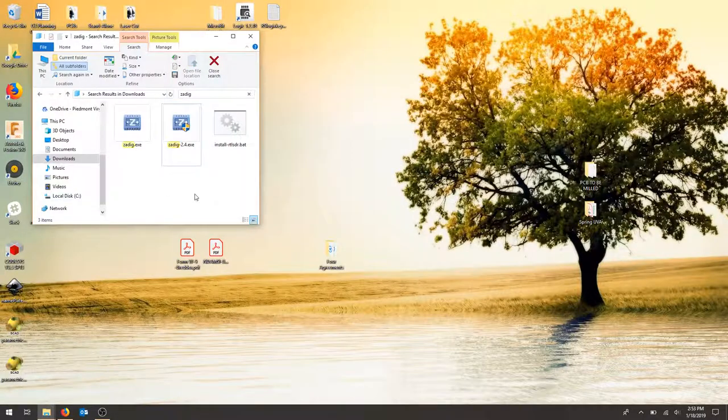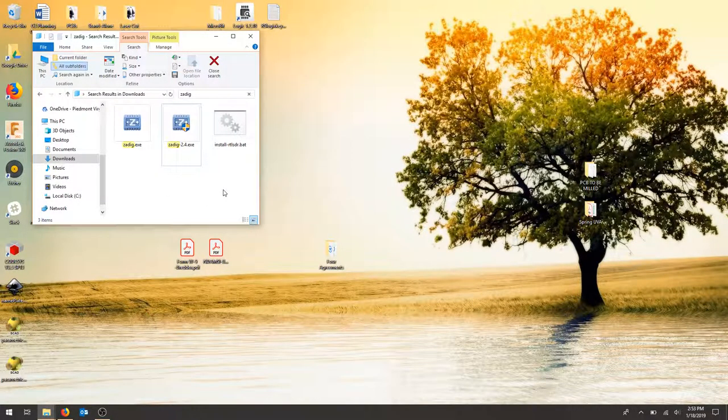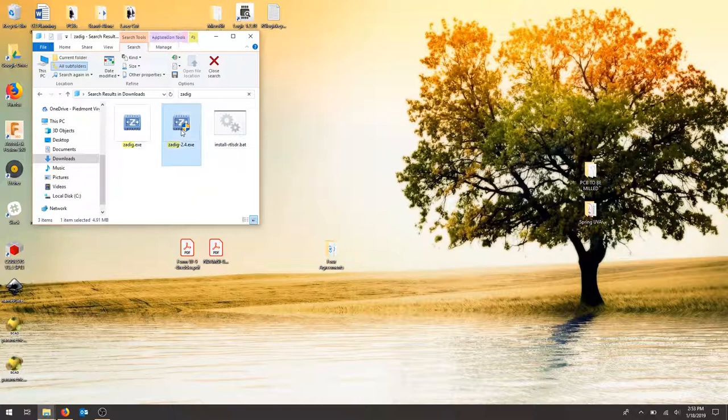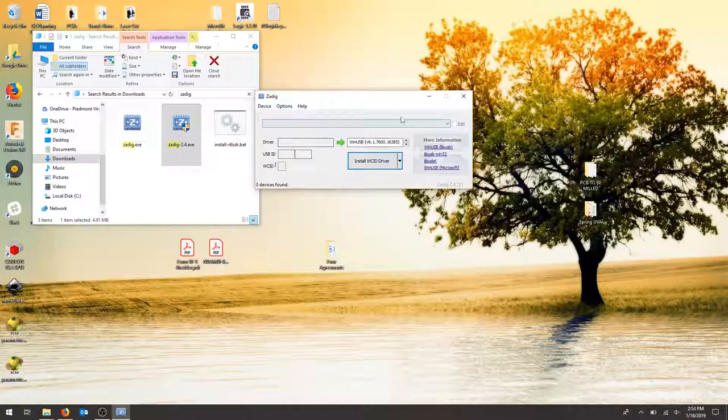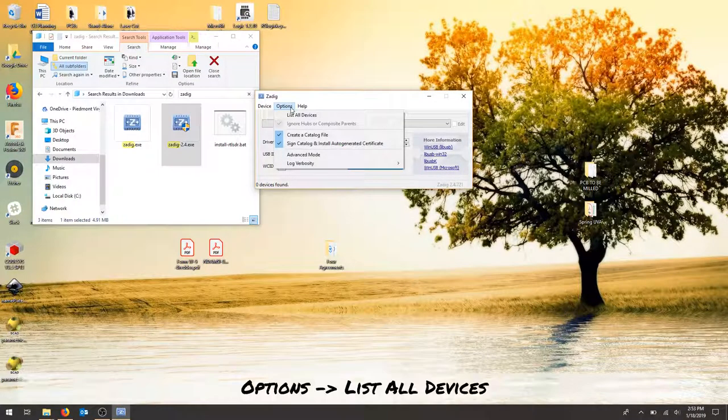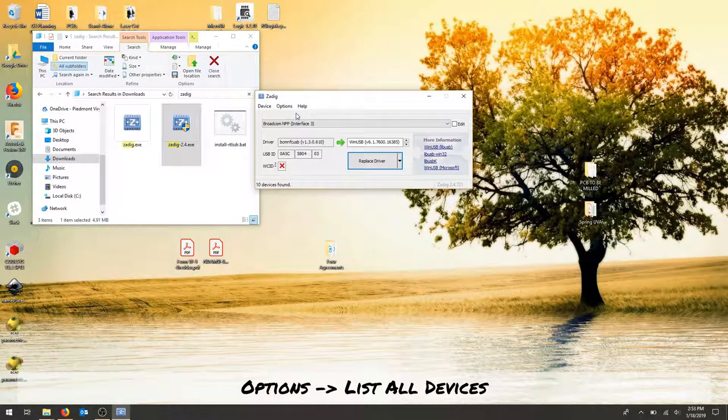Once you've plugged in your RTL-SDR, to install the drivers just make sure you go to the Zadig installer. Once Zadig opens, click options and list all devices.